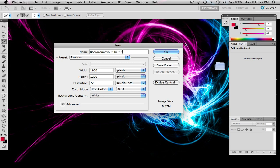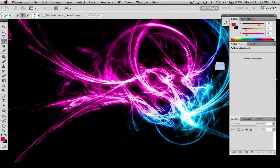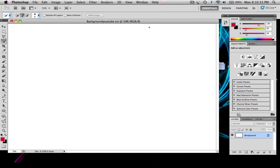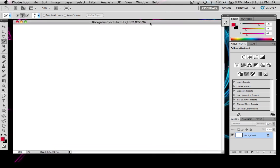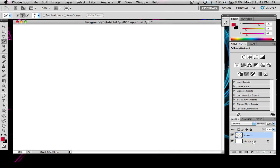So this should come up in a second, and yes it did. First what you want to do is create a new layer.